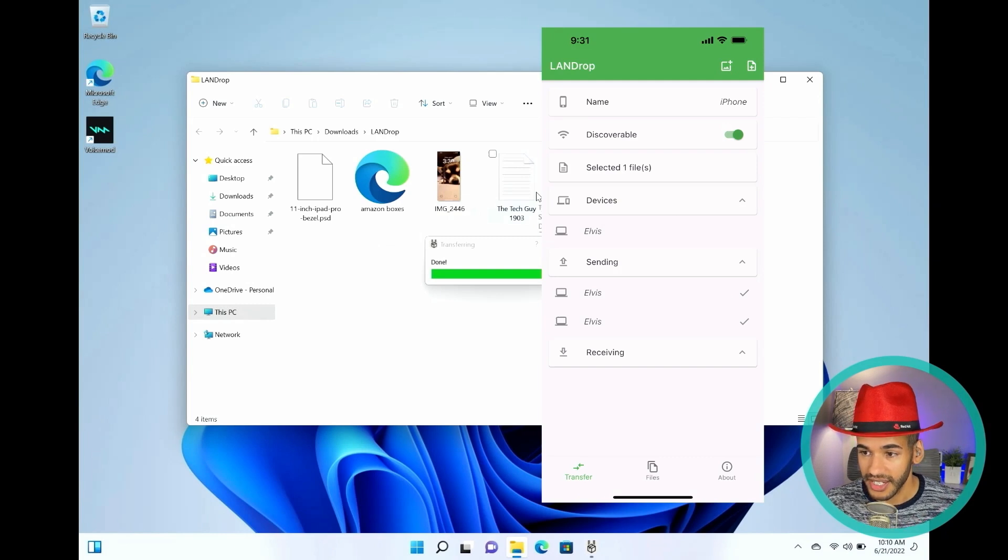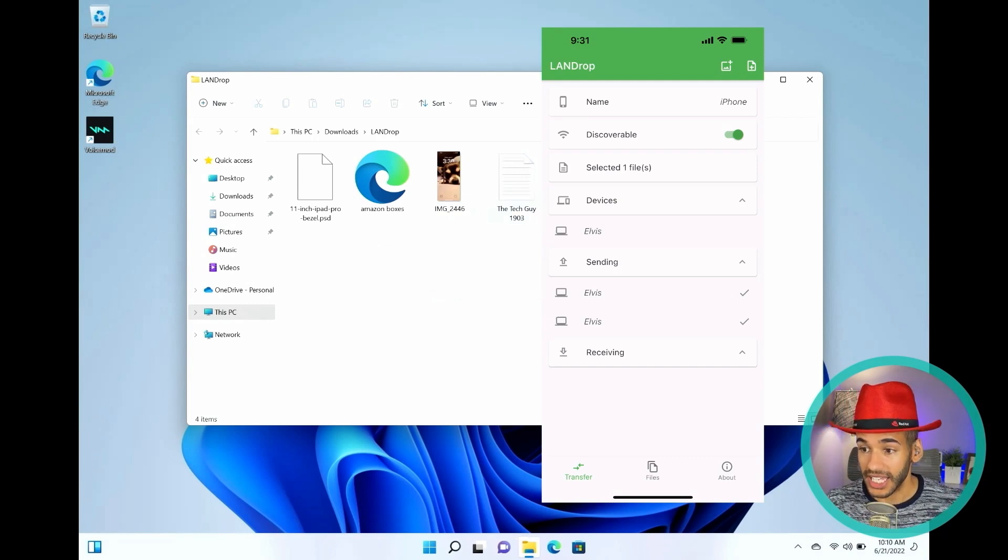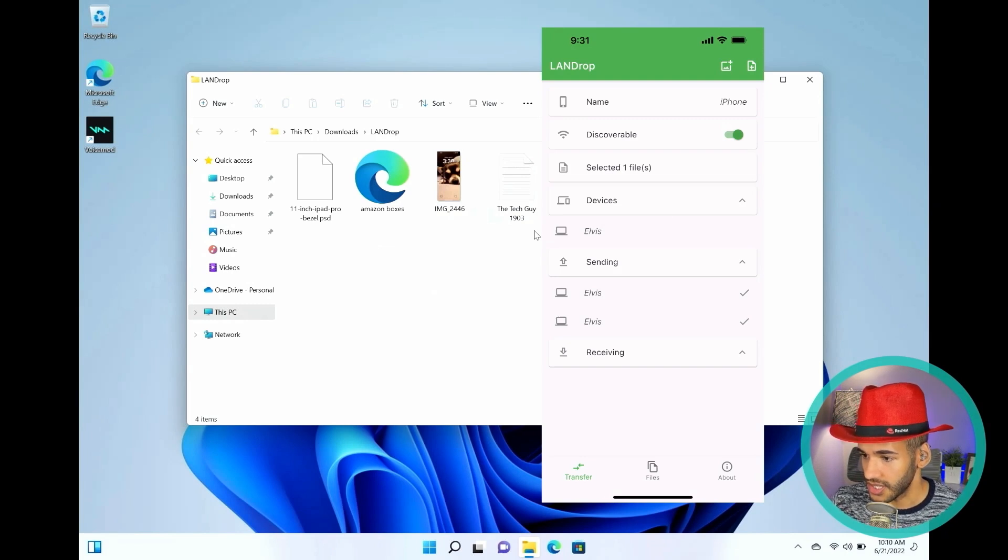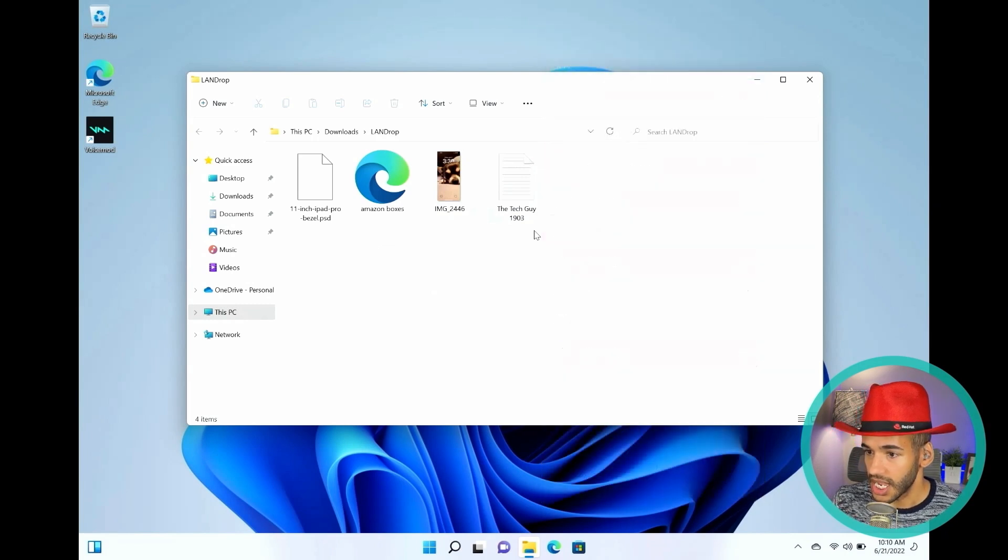It's done. It's there. That little loading bar will disappear. I could do the same. I'll hide the iPhone now, just so you can see the Windows machine.